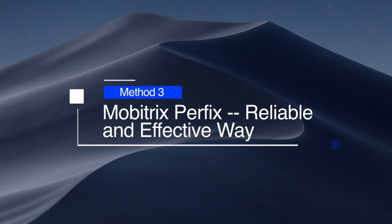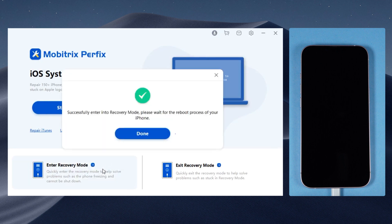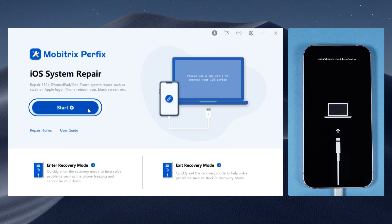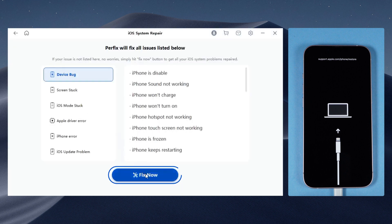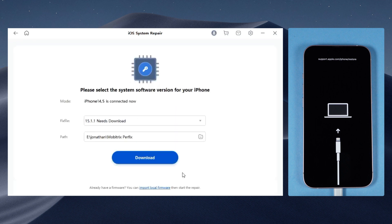The last but most effective method is Mobitrix Perfekt, and it's a lot easier than using iTunes. Open Mobitrix Perfekt and connect your iPhone to PC. You also need to enter recovery mode like what I just mentioned. Click Start, then click Fix Now. In standard repair mode, you won't lose any data. Click Download.